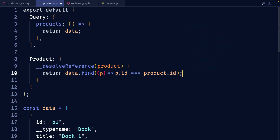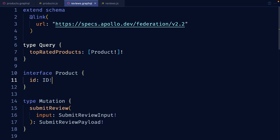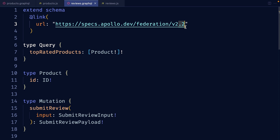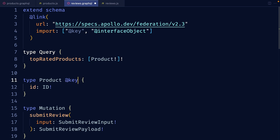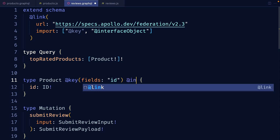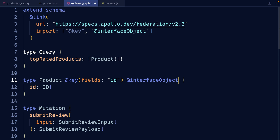Now that we've defined the interface as an entity in the product subgraph, we can do something really cool in the review subgraph — we can start treating product as a type. It will be able to return a product without knowing whether it's a book, movie, or video game. The query planner will go back to the product subgraph to find that detail out. To make this compose, we'll need to upgrade to Federation 2.3, import the key directive and a new one called interface object. We'll define the same key that we used in the product subgraph, and add the @interfaceObject directive, which tells composition to treat this as an interface in the supergraph even though it's a type in this subgraph.